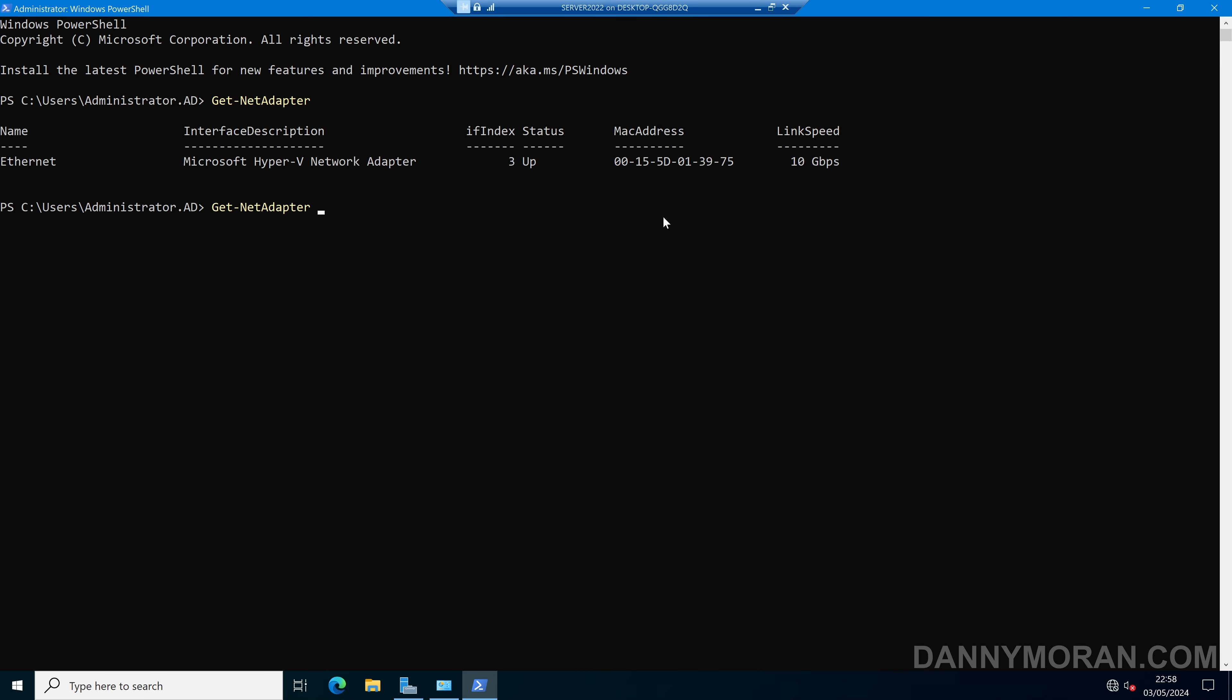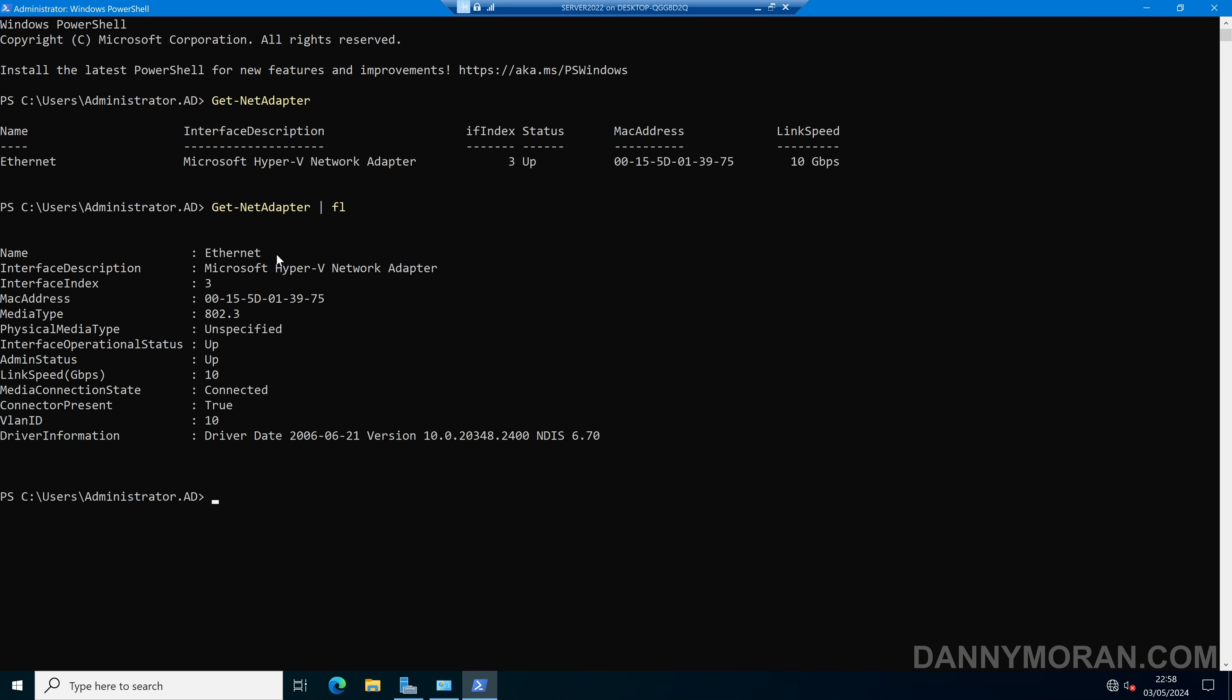We can also run the same command and format it to a list, and it will list the Network Adapters and also list the VLAN ID. In this case, we can see that we've still got VLAN ID 10 for our Ethernet Network Adapter.